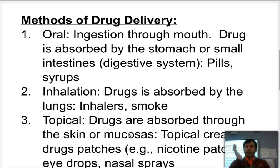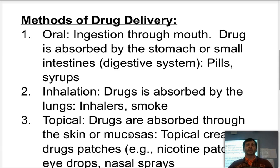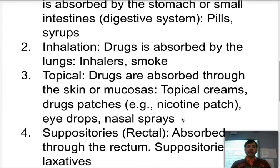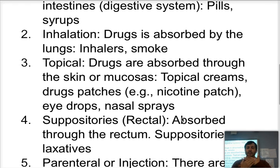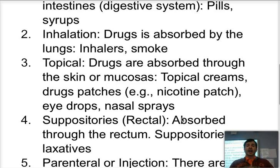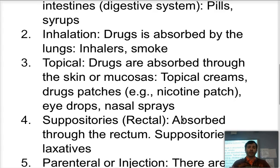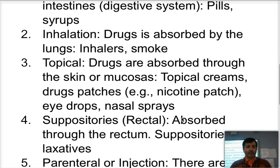The second type is inhalation. It could be done like asthma inhalers or smoke, meaning it's going to go through the alveoli and be absorbed by the bloodstream. The third type is topical — anything that is directly placed on the skin. We're talking about creams, nicotine patches, but we also sometimes talk about things that go into the mucosas like eye drops, ear drops, and nose drops. All of those are absorbed through the skin layers.